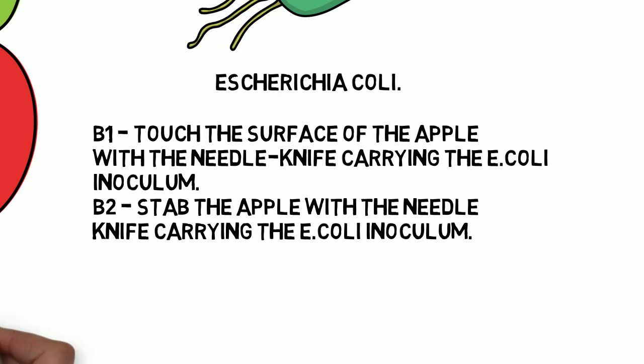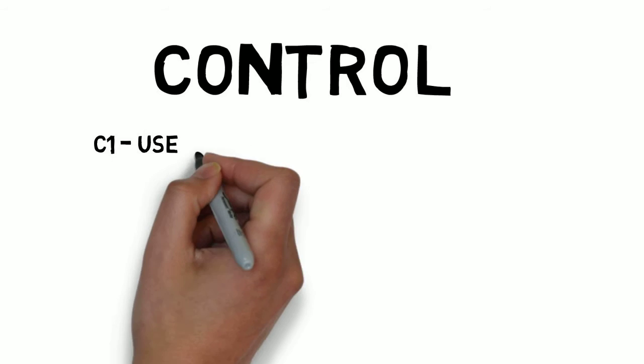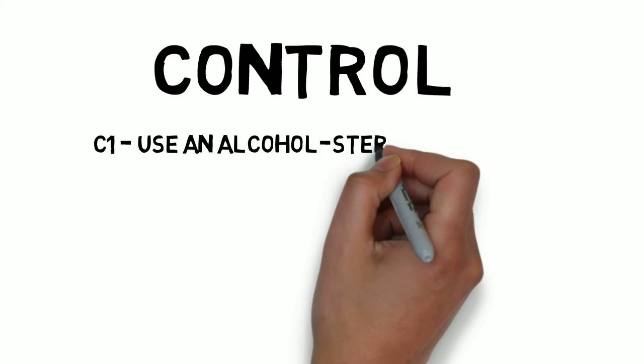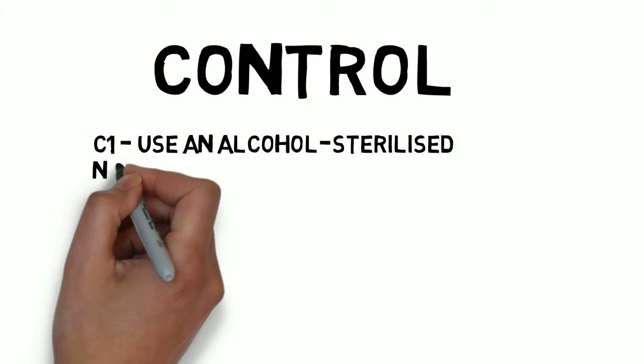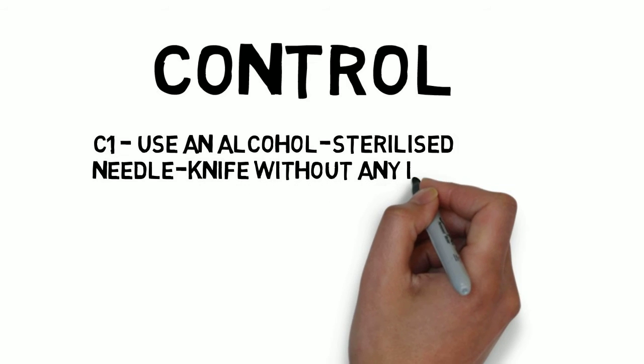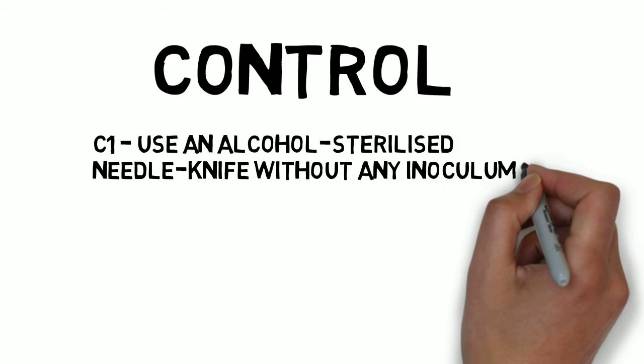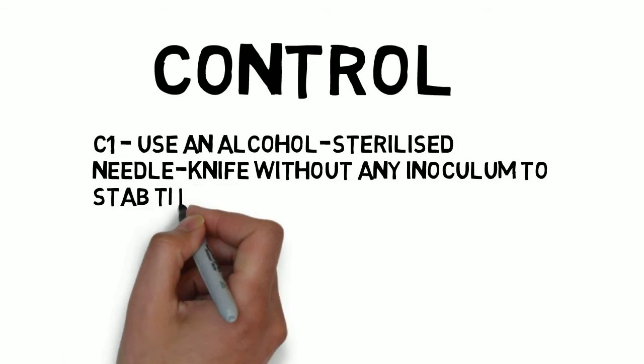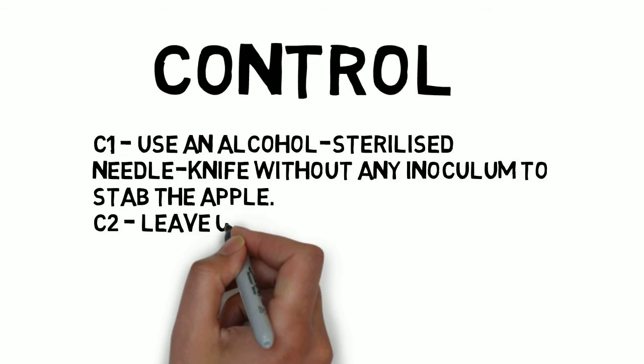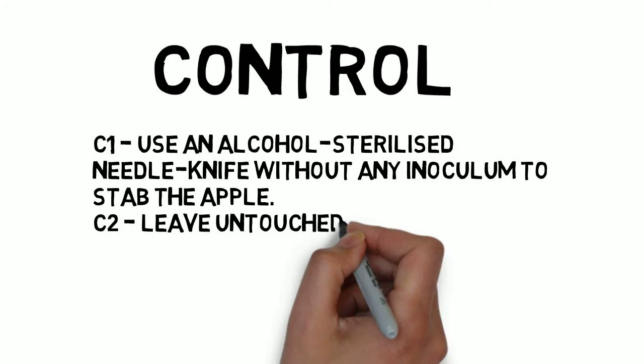The final two segments are going to act as a control and not contain any microorganisms. Label the first segment C1 and stab the apple with an alcohol sterilised needle knife to ensure it has no microorganisms. Label the final segment C2 and leave it untouched.